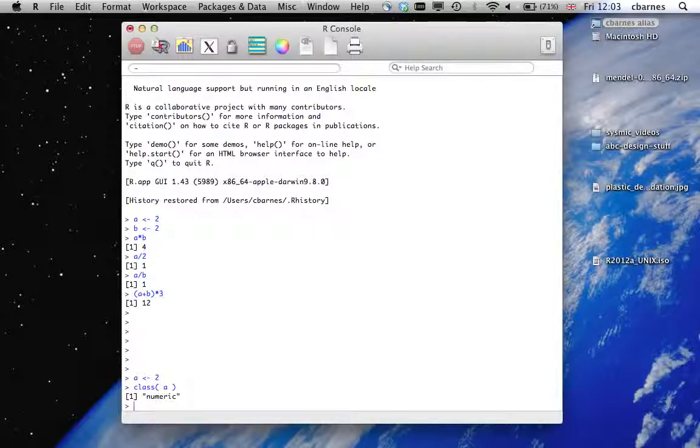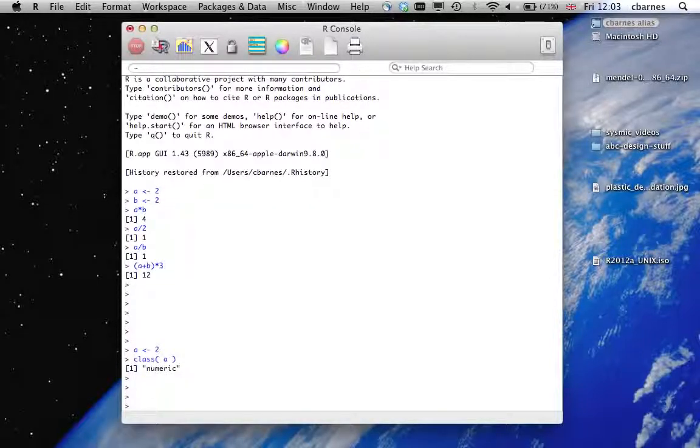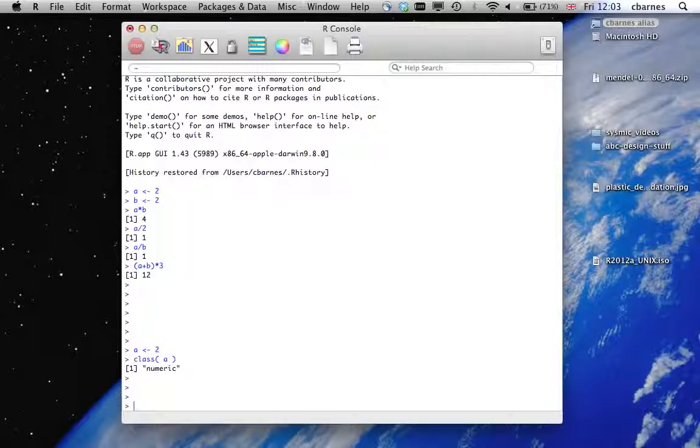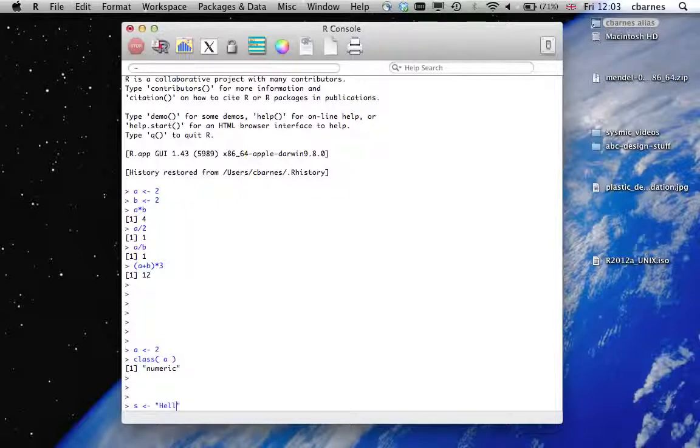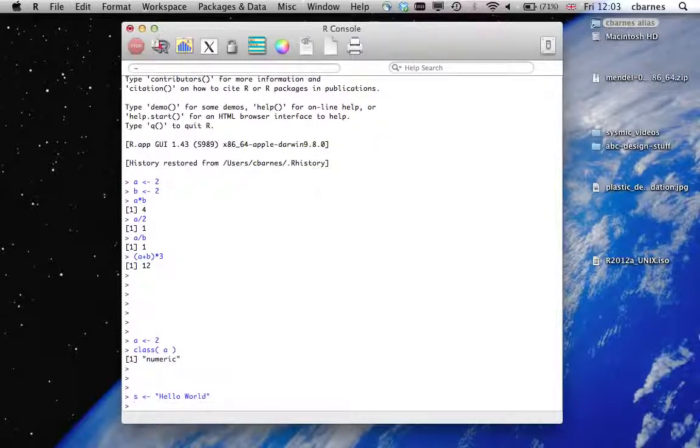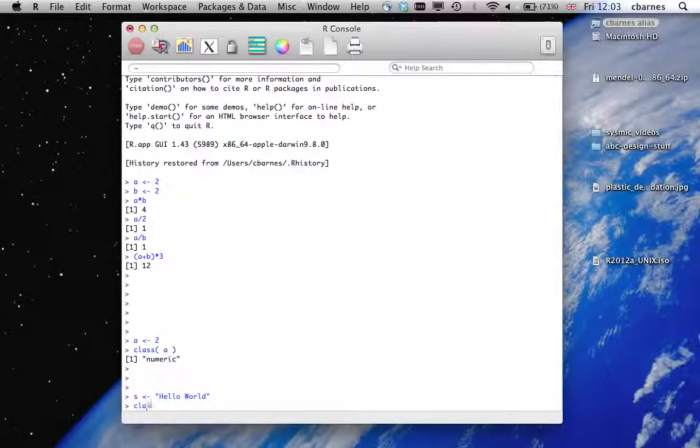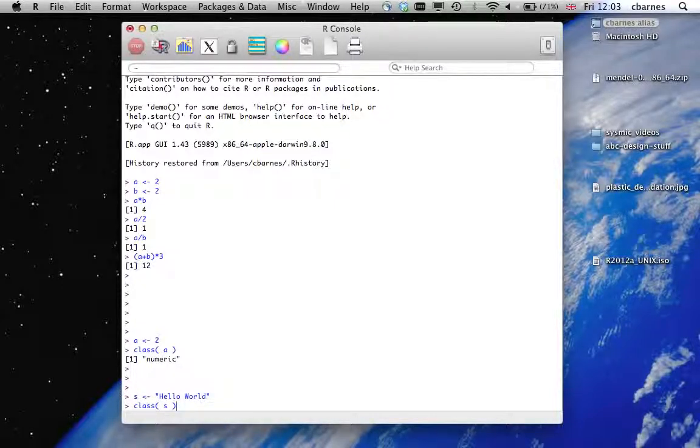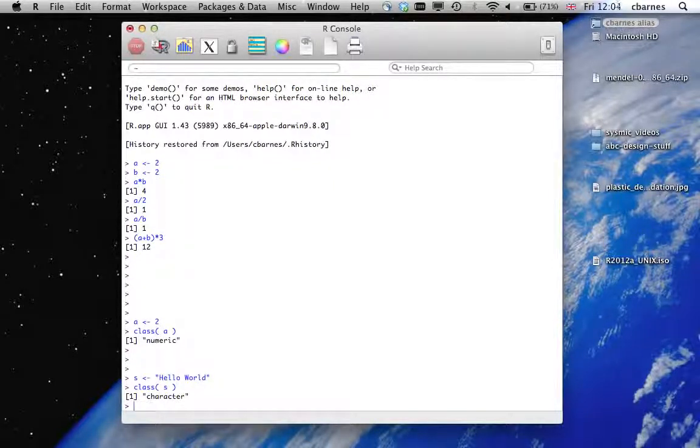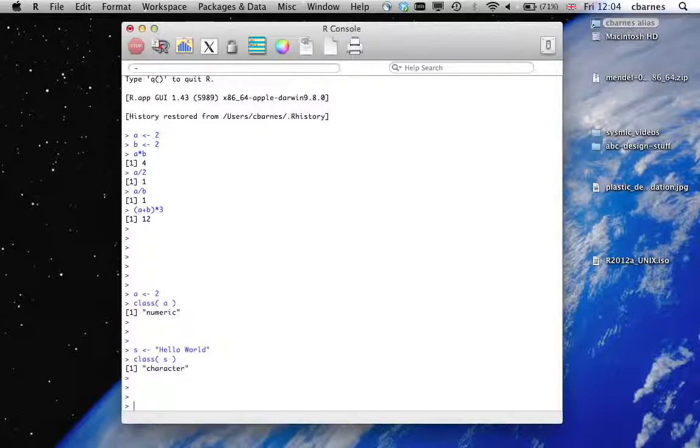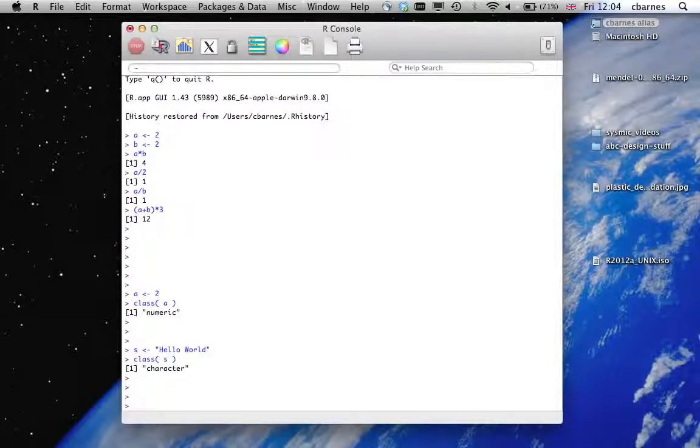Okay, the next type of data we have is a string. So let's call it S and we'll do the familiar hello world. Okay. And again we can use the class function to find out information on S. So that's a character for storing strings and characters.